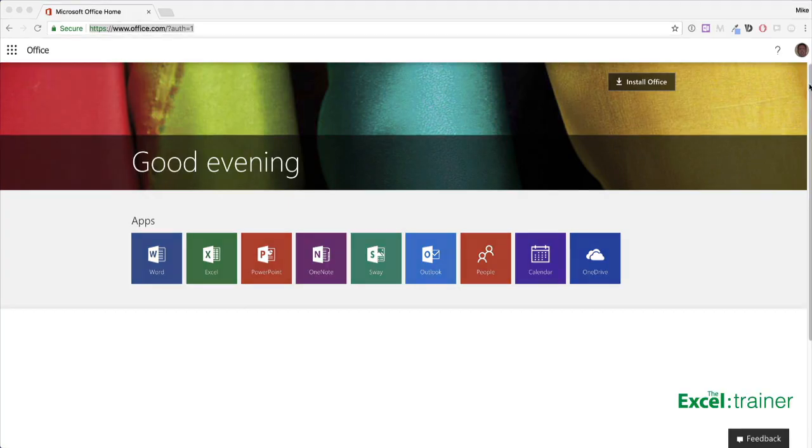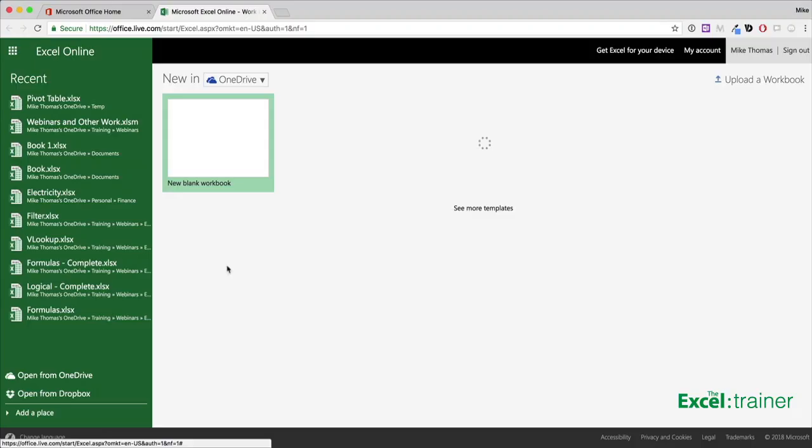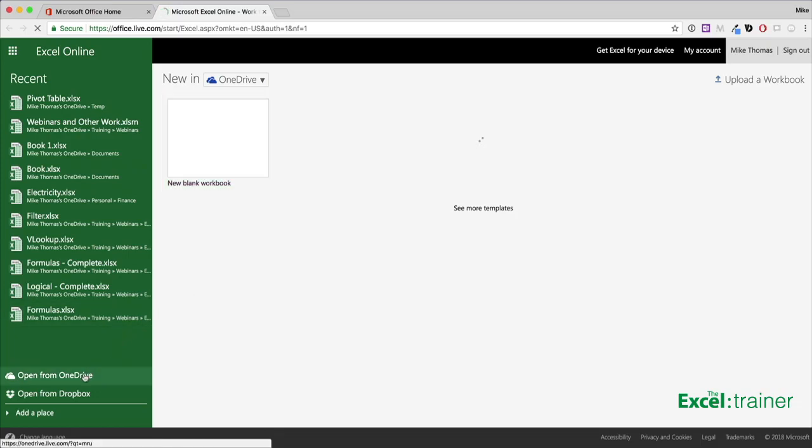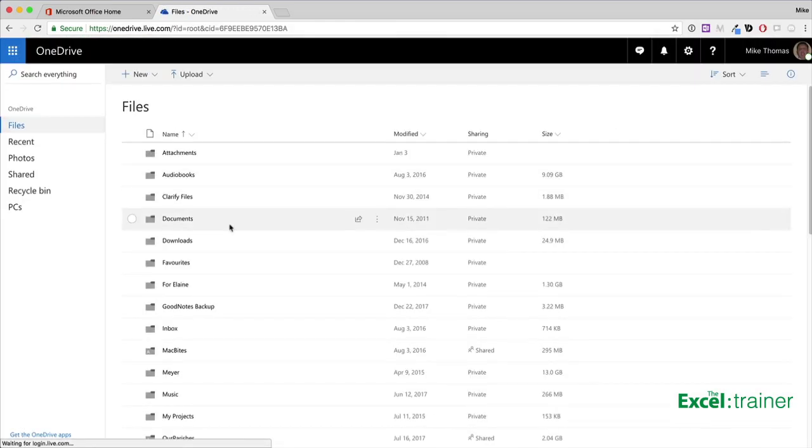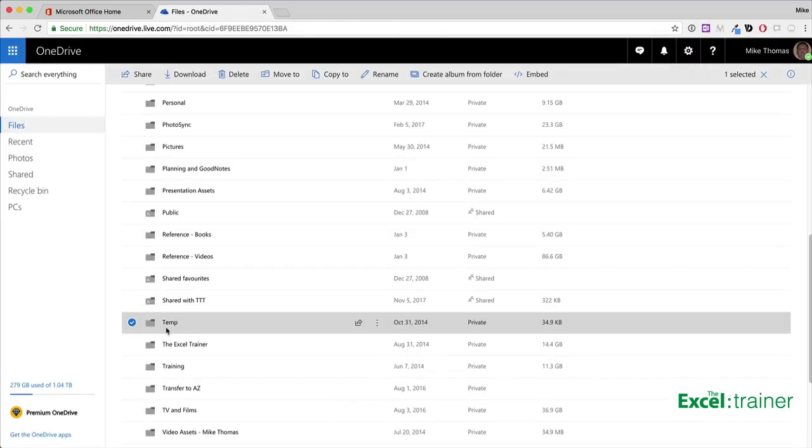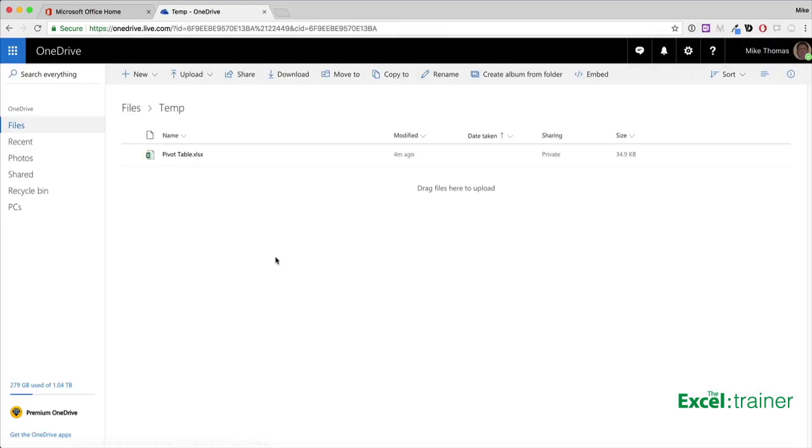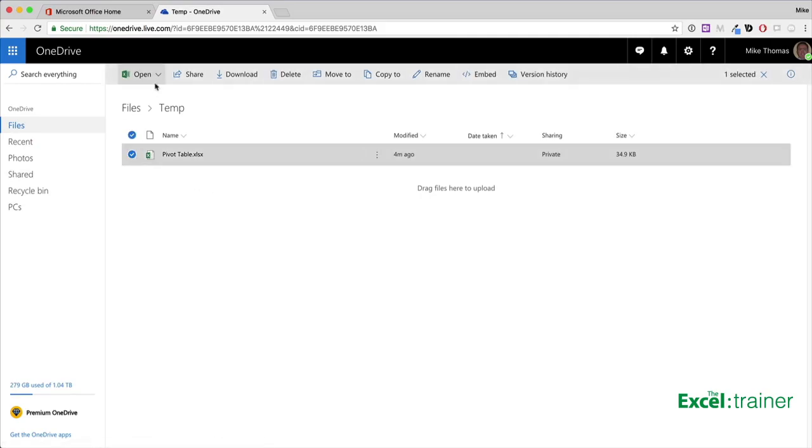I've signed into my Office 365 account and I'll click on the Excel logo. I want to open a file called pivot table, which is stored in one of my OneDrive folders, but I want to open it in Excel Online. I'll click on from OneDrive, select files, select the folder, click in the little marker next to the file and click on open, open in Excel Online.